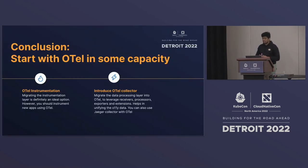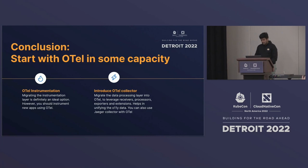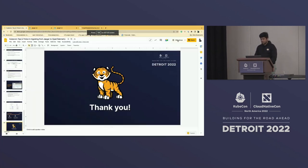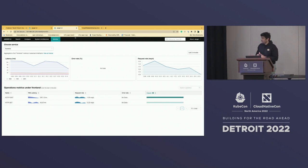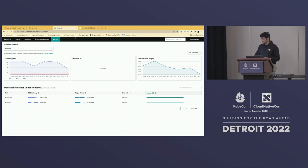In conclusion, start with OTL in some capacity — it could be the instrumentation layer using the shim, or a complete re-instrumentation, or just introduce the OTL collector and start using the span metric processor or other features. Before ending, I want to show that Jaeger UI has recently launched a monitoring tab which visualizes RED metrics coming from your spans. With the OpenTelemetry collector, use the span metric processor — it generates metrics and you send them to a Prometheus backend. The Jaeger UI directly queries data from Prometheus and visualizes it. All out of the box — just run an OpenTelemetry collector and configure the span metric processor.